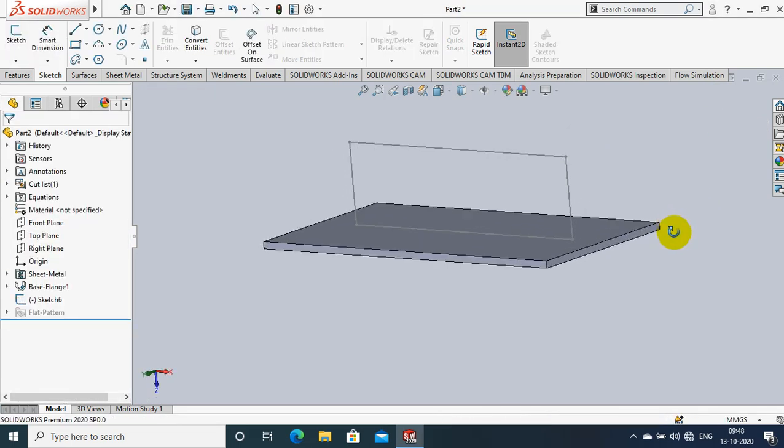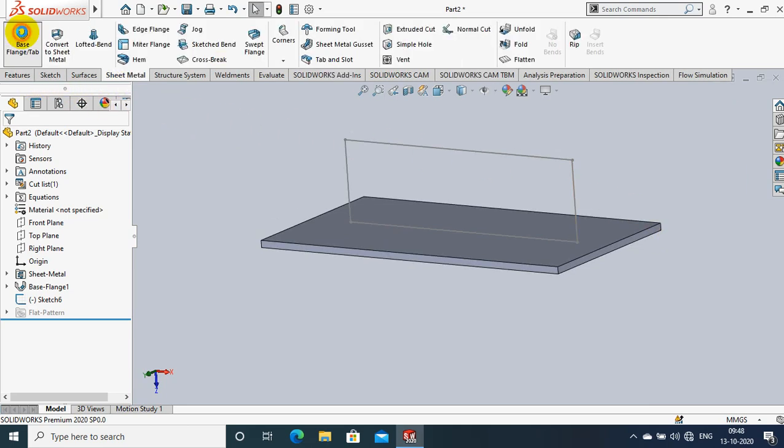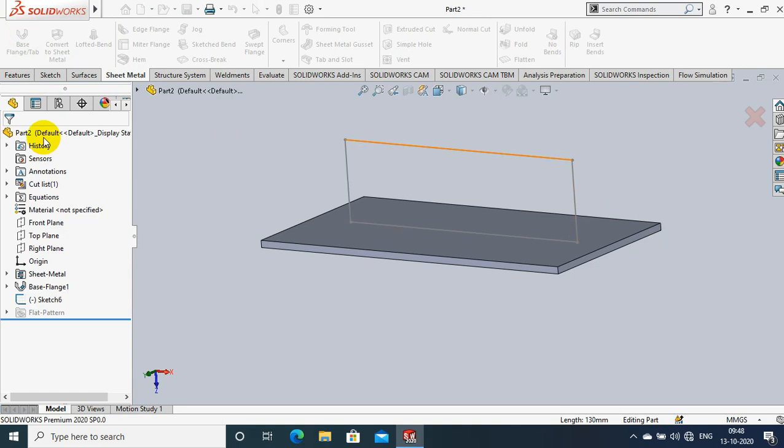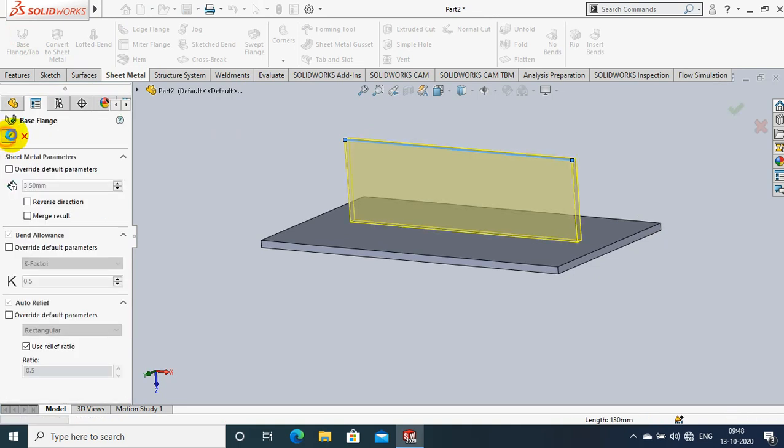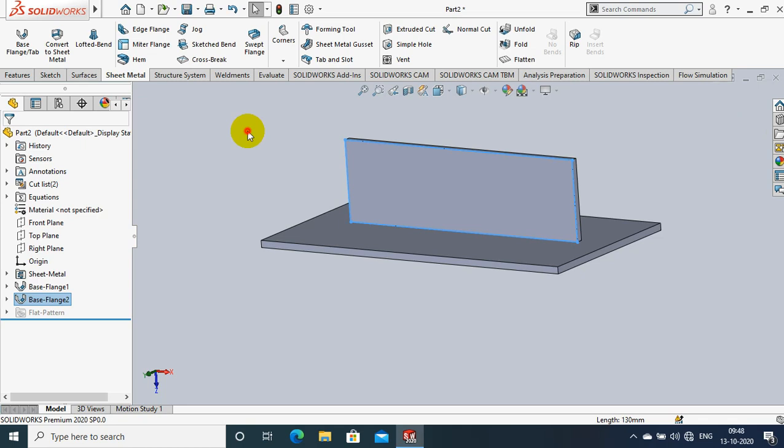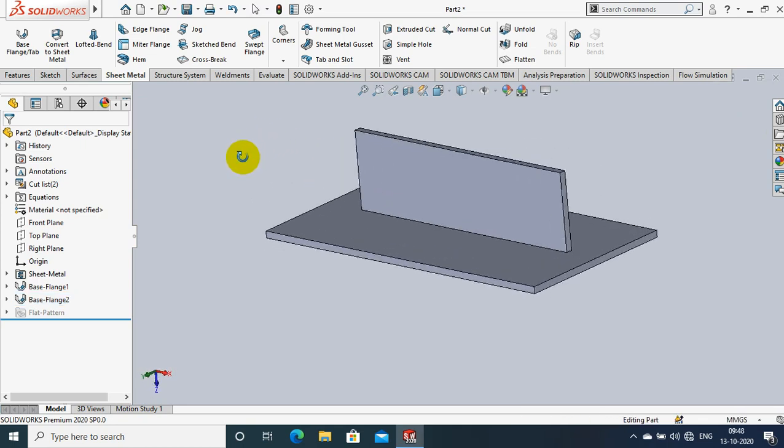Go to the sheet metal and select a base flange tab option corresponding to our sketch and also we have to specify the thickness of sheet metal. Now we have two sheet metals which are perpendicular to each other.